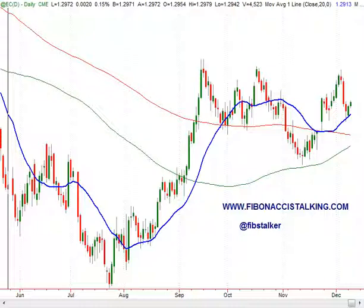Good morning. Today is Tuesday, December 11, 2012, and it's 11am Italian time. I want to remind you that the Italian time zone is GMT plus one. This is a video review for the EuroFX Currency Future contract traded on the CME, the Chicago Mercantile Exchange.